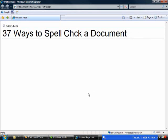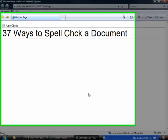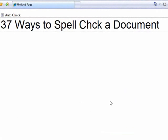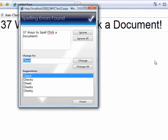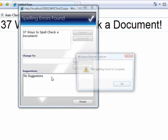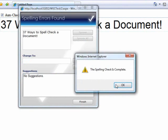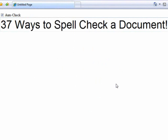Instead of making it so that someone has to click on a button that says check the spelling on this page, what if you made it to where as someone was editing the document as they went on to the next controls, the spell check simply happened automatically. So we're hooking into the on blur event in JavaScript.